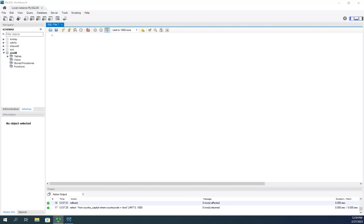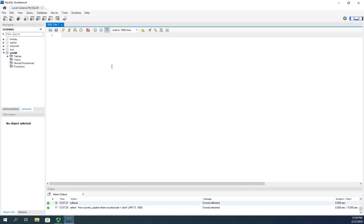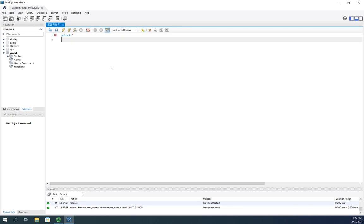So there may be times that you want to change a value to null instead of something else. Let me give you an example here in our capital country table in the My World database that we created earlier. I want to select asterisk from, let me put these on separate lines, from country underscore capital